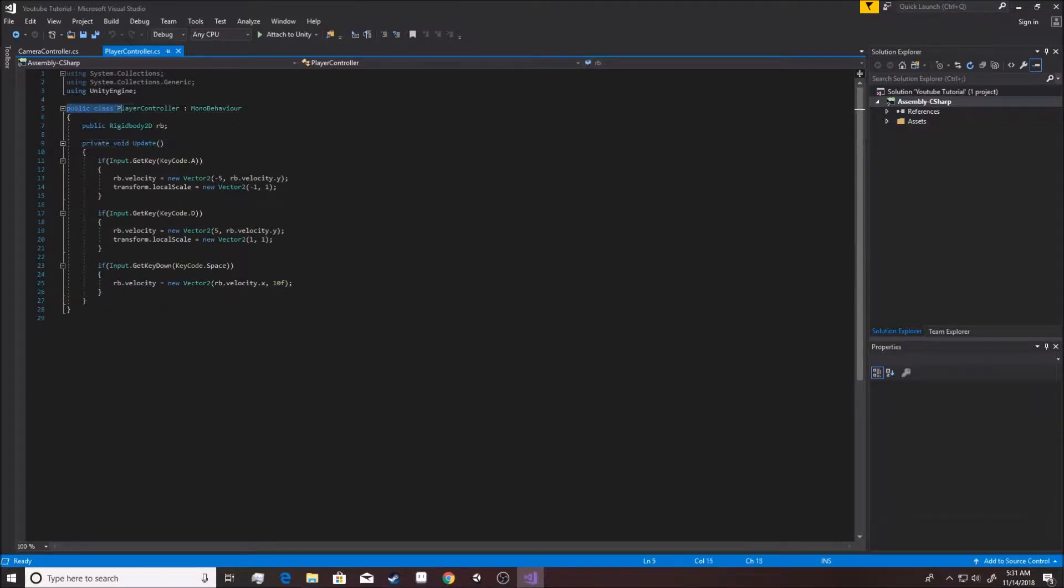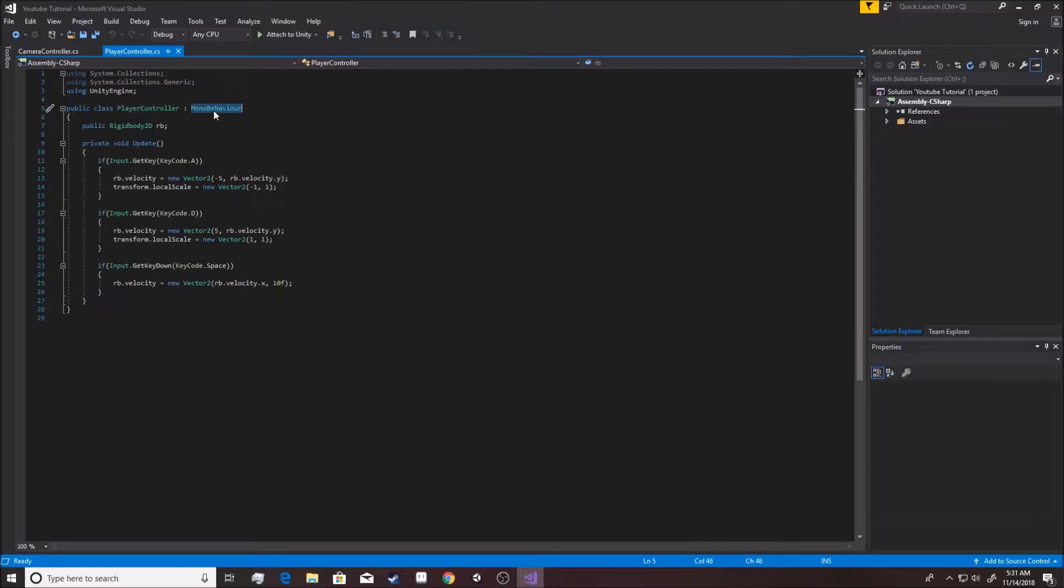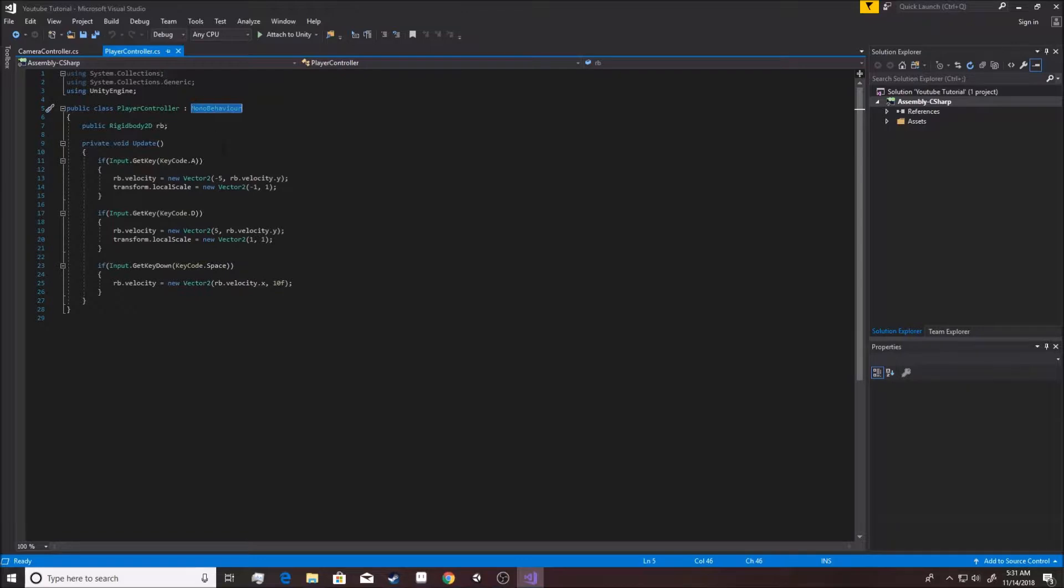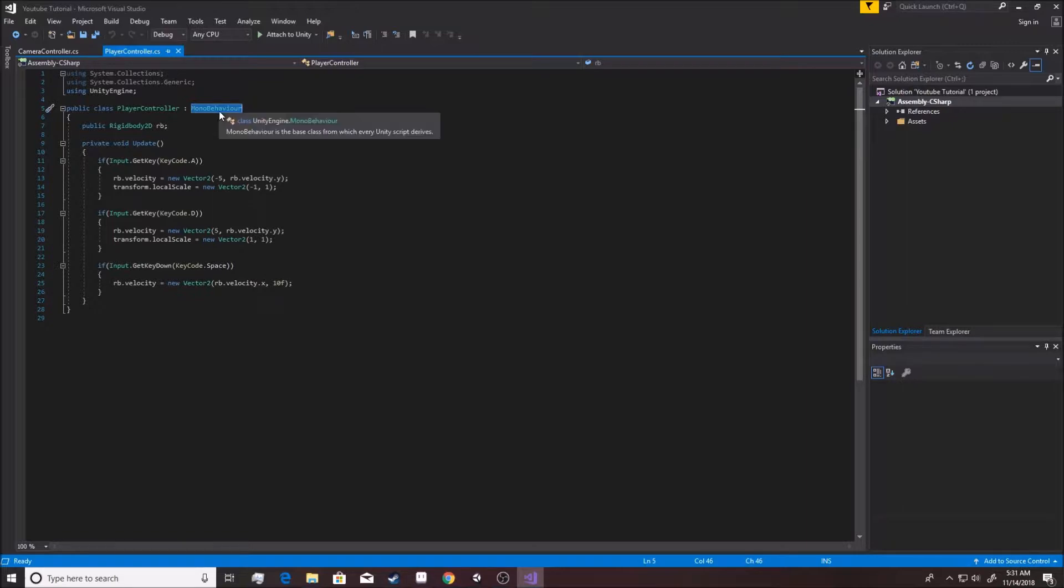This whole thing is called a class, right? And this class uses the mono behavior. It inherits from it - that's another class that unity makes. It's what has the update inside of it. It does a lot of things. If you don't understand this, that's okay. Don't worry about it. It's really not that important at this point. You just use it until you know better.